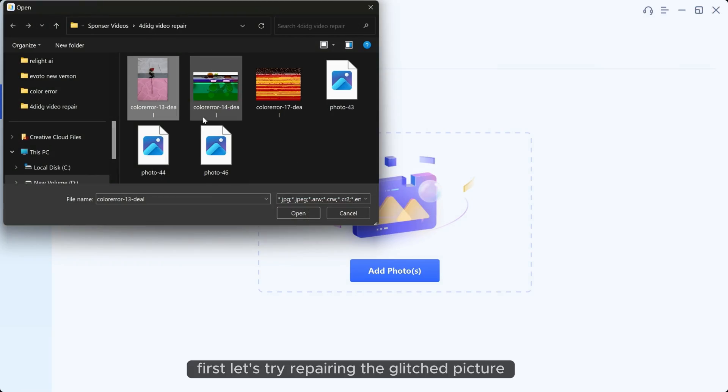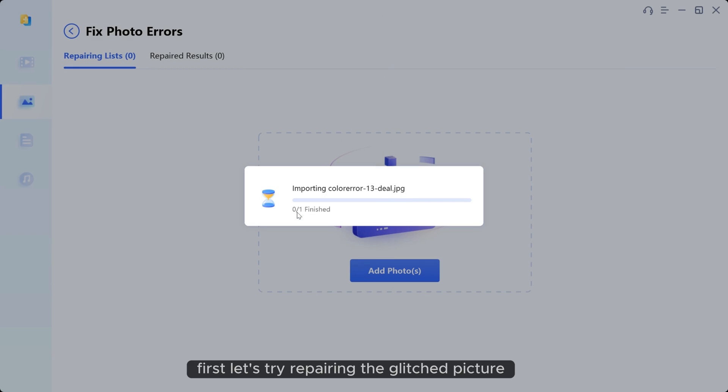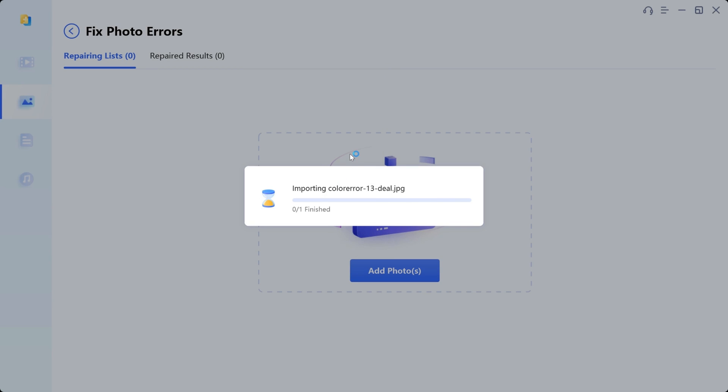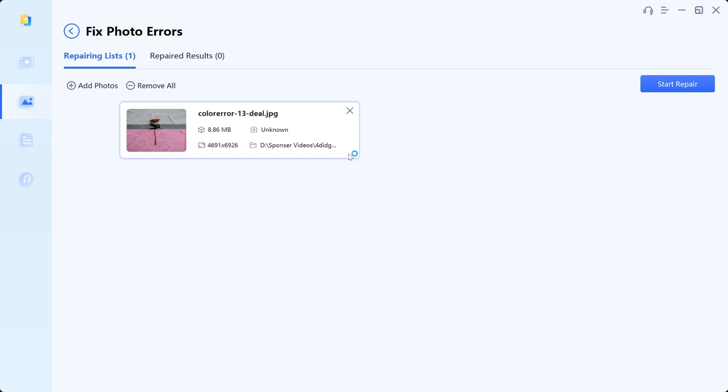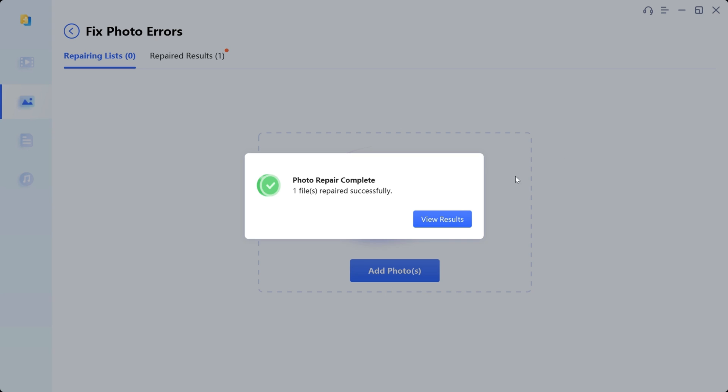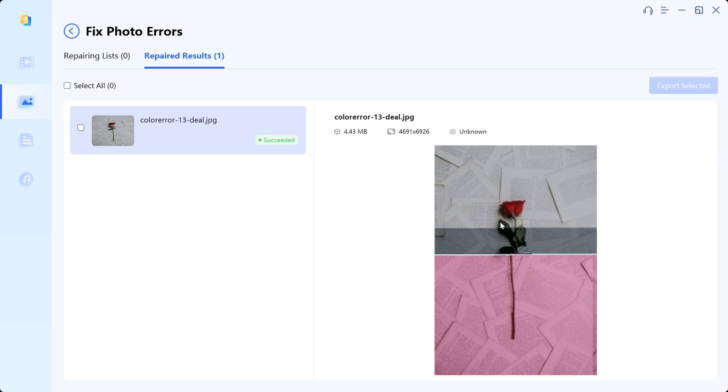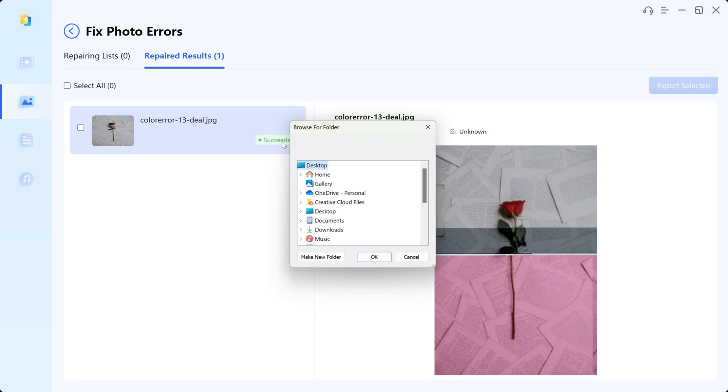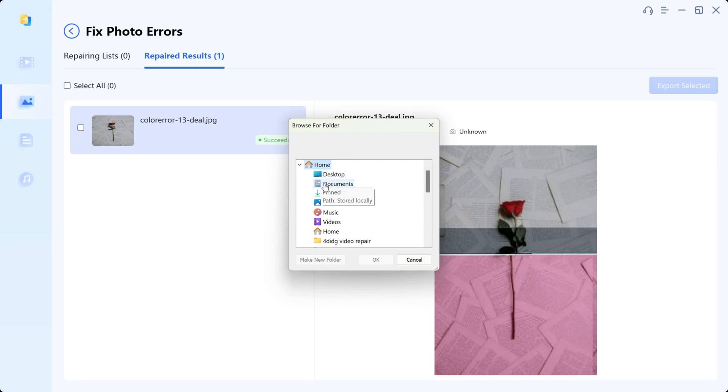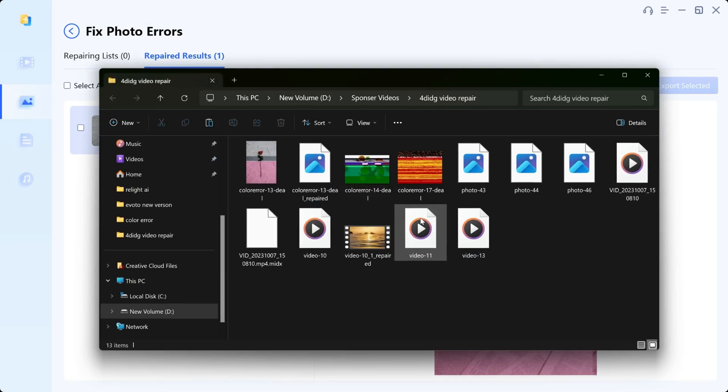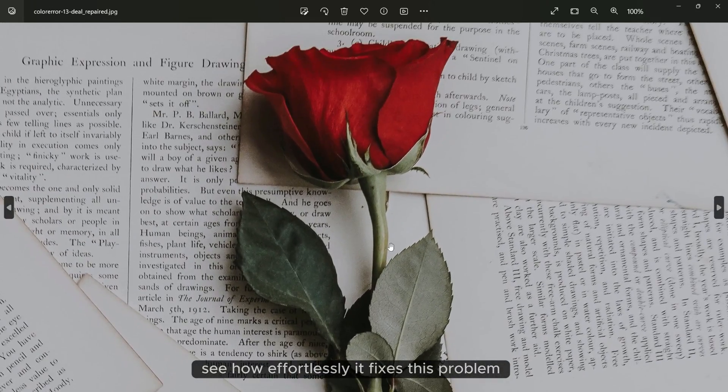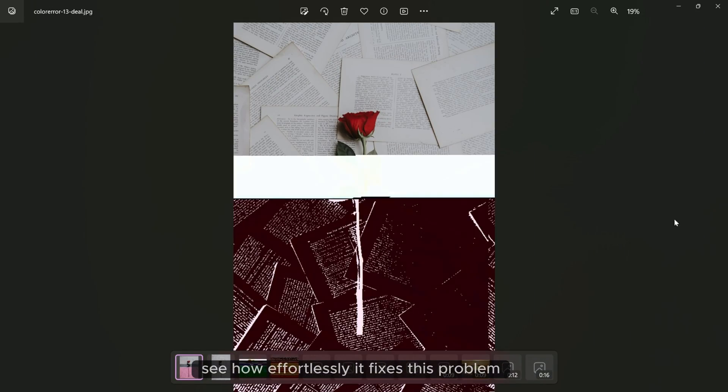First, let's try repairing the glitched picture. See how effortlessly it fixes this problem.